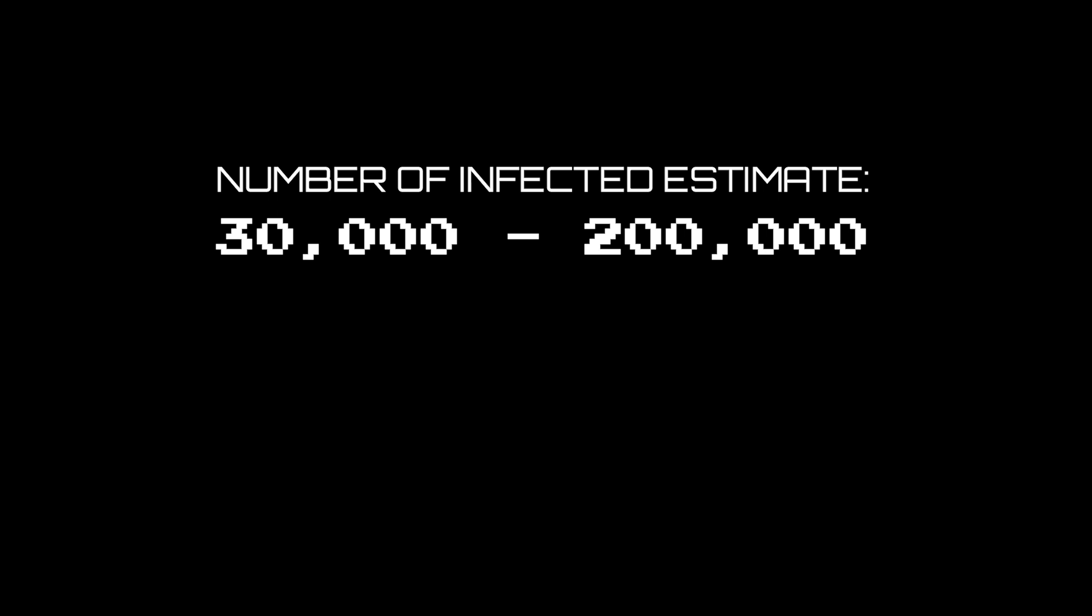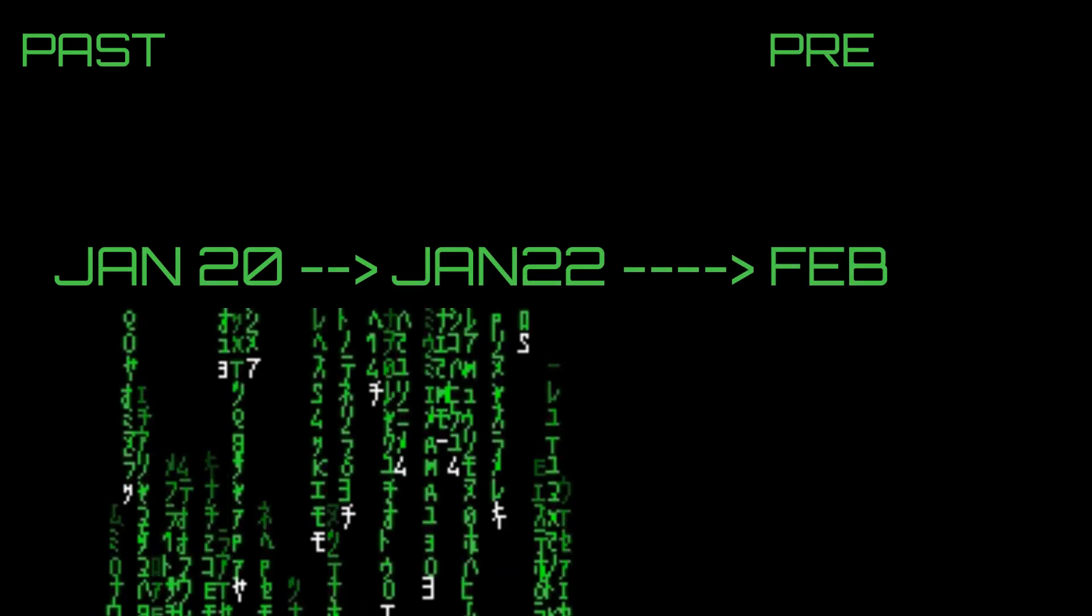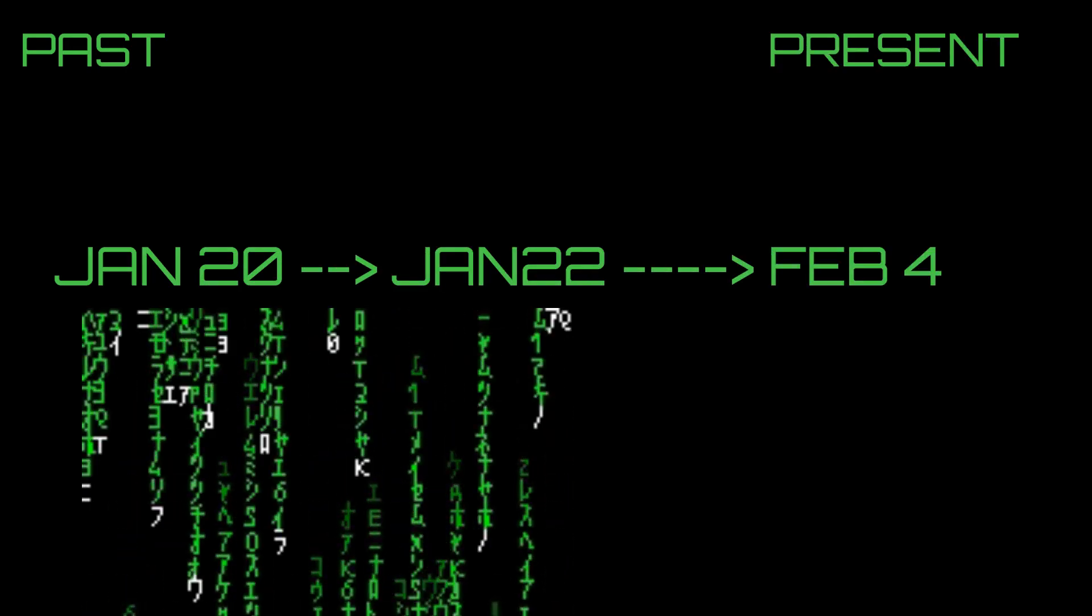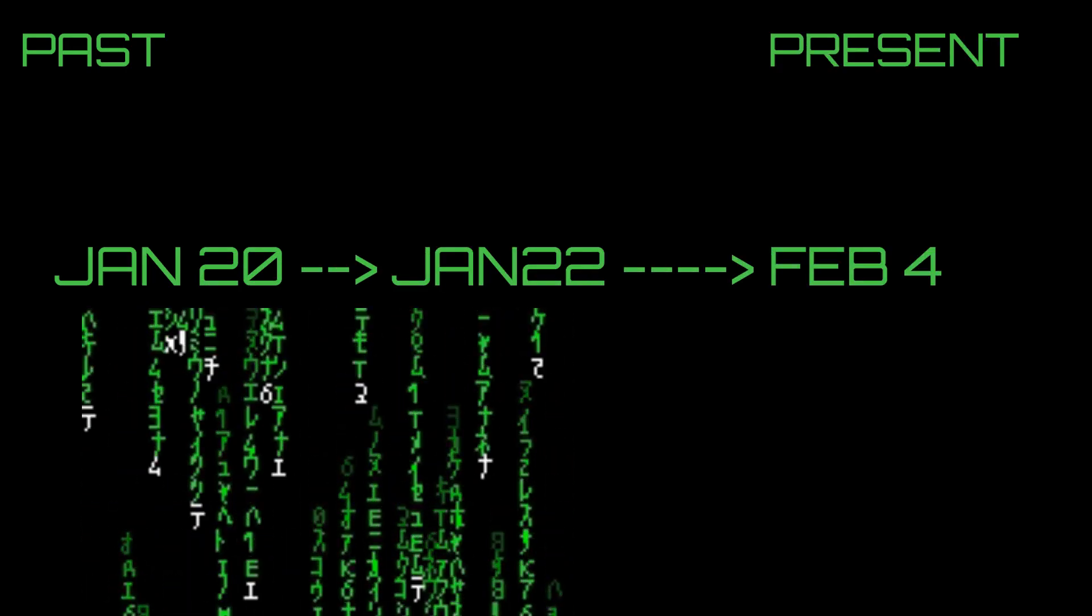This number is from the Imperial College of London, and they're running reports on this virus at the Center for Global Infectious Disease Analysis.